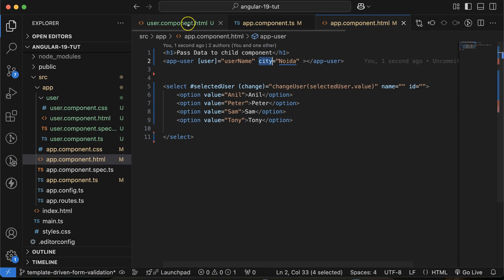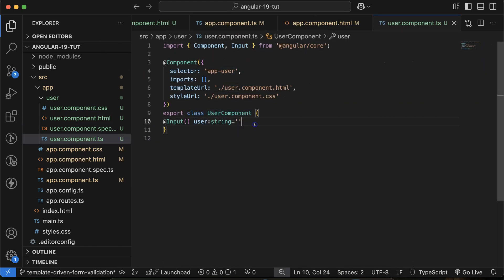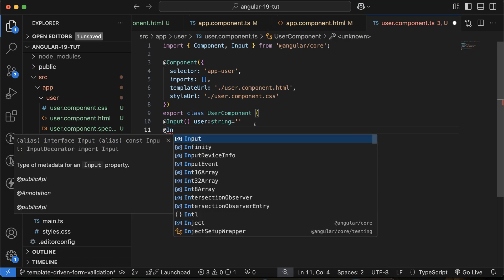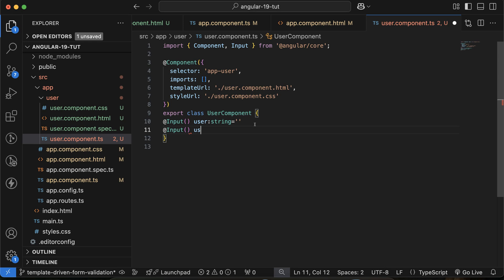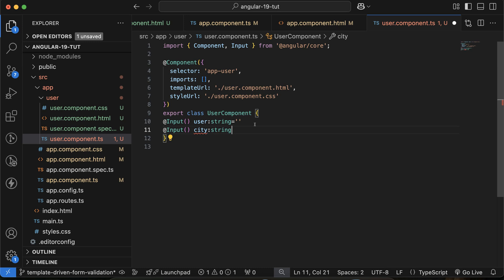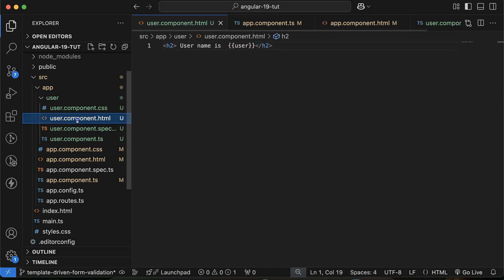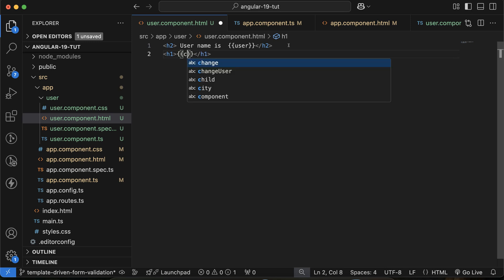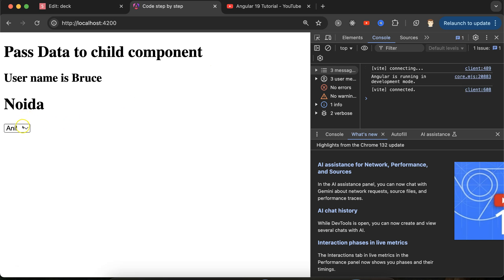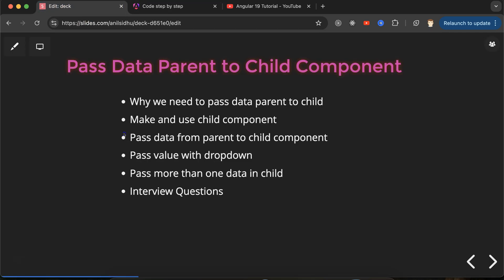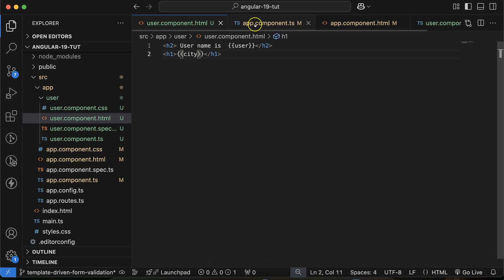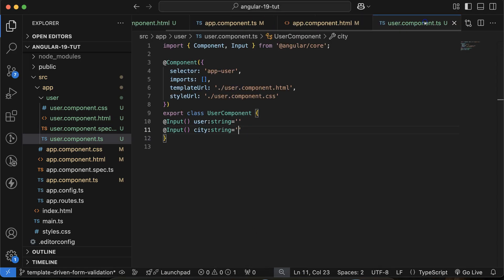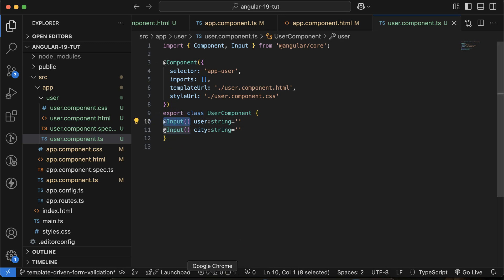In the user.component.ts, add another @Input() — let's call it 'userCity', type string, default value empty string. In the HTML file, display it using {{ userCity }}. This is how we can pass two pieces of data to the child component. In interviews, they can ask: which decorator do we use in the child component to receive data? You can say: the @Input() decorator.